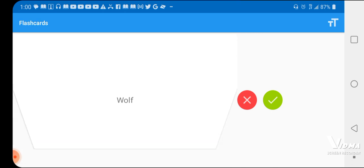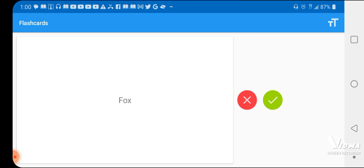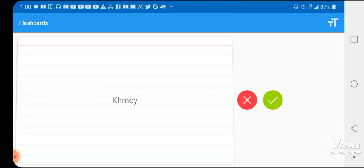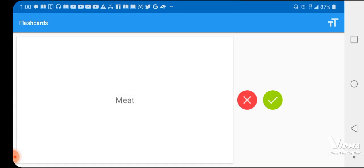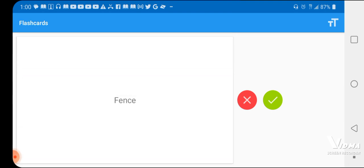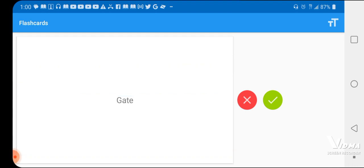Like a grandpa. Yes. Fox, Chingsink, kind of. Yes. Cage, Moi. Yes. Meat, Nex. Yes. Fence, Ra. Yes. Gate, Prattu, kind of like Chris Pratt. Yes.